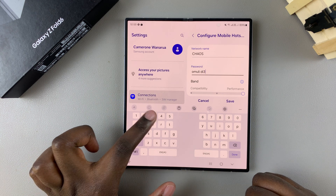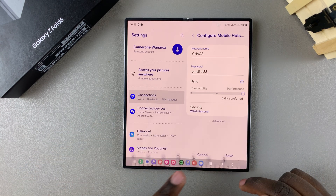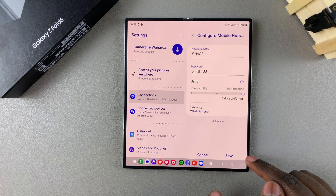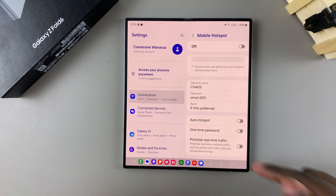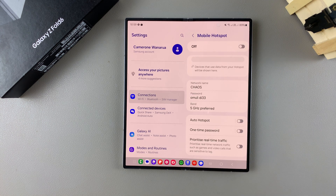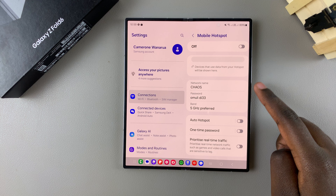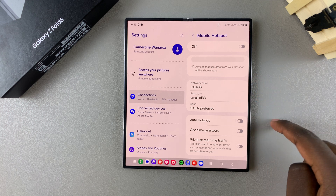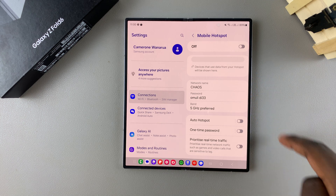Once you've typed in your new network name and password, tap Save to apply the changes. Now whenever someone wants to connect to your mobile hotspot, they'll need to use your new network name and new password.